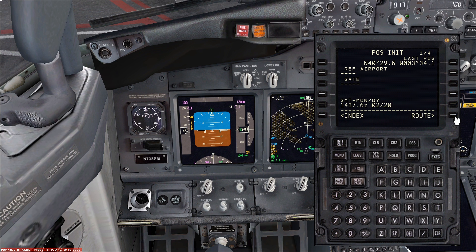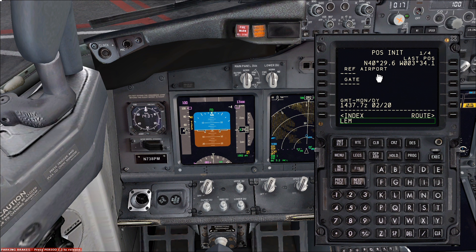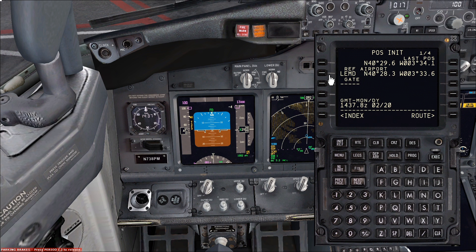Next we go to POS INIT and we need to tell the FMC where we are. So it knows where its last position was, which is pretty correct in Madrid. However, the aircraft might have moved since then — by tug or towed or whatever. So what we do is put the reference airport here. You can see the coordinates are slightly different — that's the reference coordinate for Madrid.